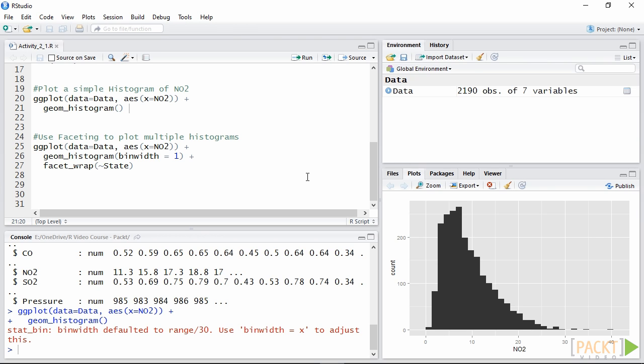However, there may be cases in which we are more interested in comparing the distribution in each state separately to see which is the most polluted.